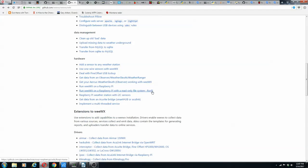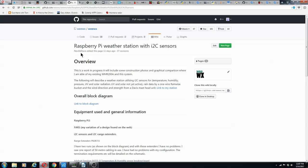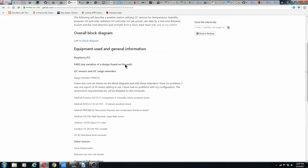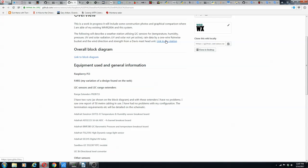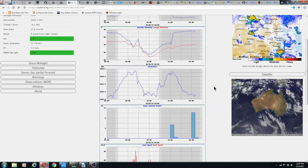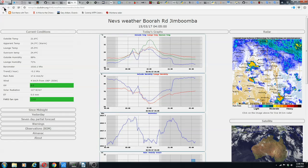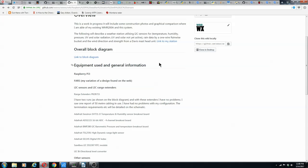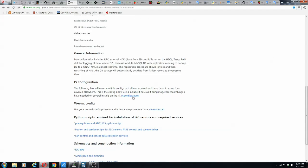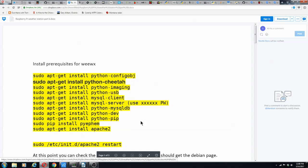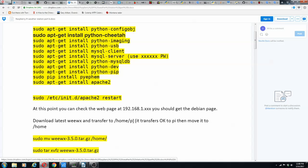For example, I'm going to use a weather station with I2C sensors. Neville Davis has already done this — he has a link to his station and you can see what it looks like in Australia, including a block diagram. He gives you how to get your Pi configuration and how to install WeeWX. I'm going to start doing all these things. These are the prerequisites you need before you start installing WeeWX itself.